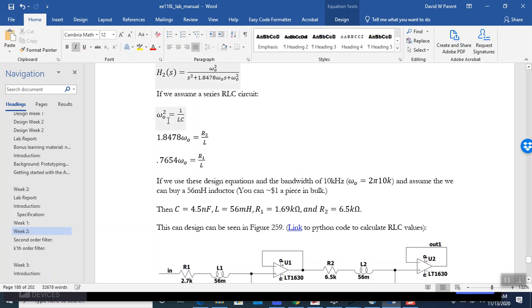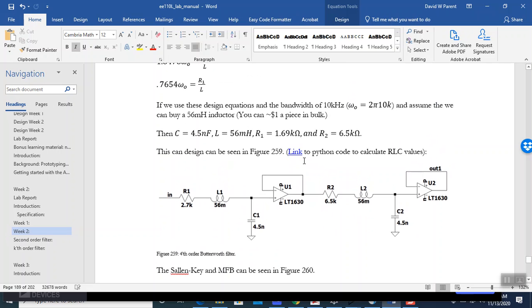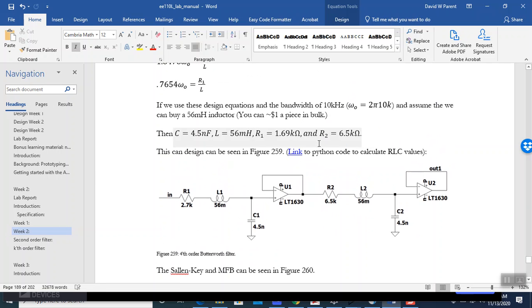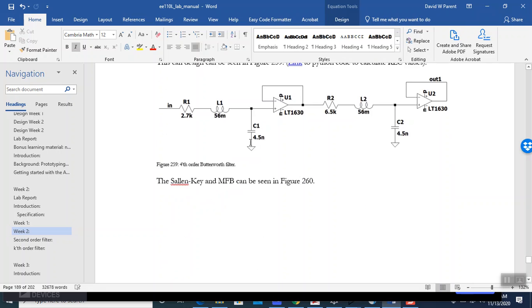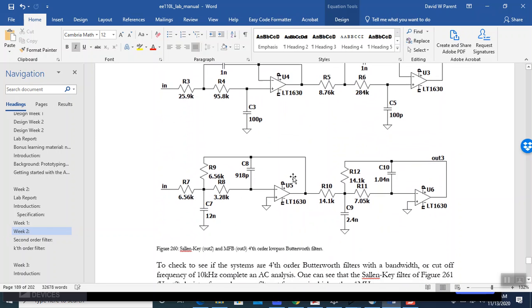We have some design equations that will give you the R2 and the R1. And this would be the circuit that you would get. Notice the L and the C are the same, but it's the resistor that changes. I even have some Python code to calculate this. Now, the inductor's 56 mH, that costs about a dollar a piece. Then this is the Salon and Key topology, and this is the multiple feedback.